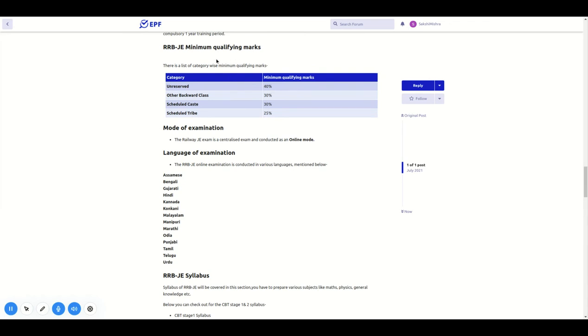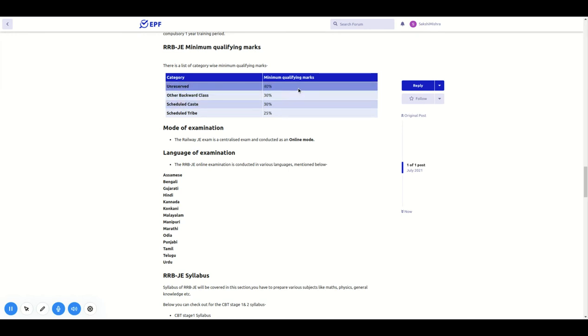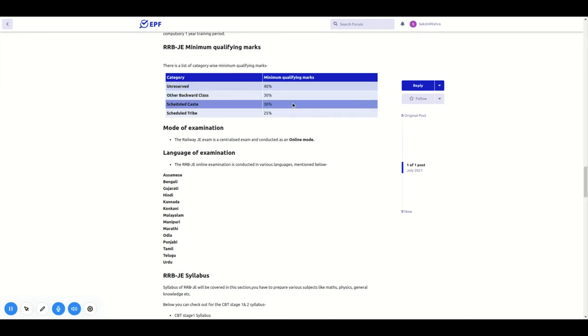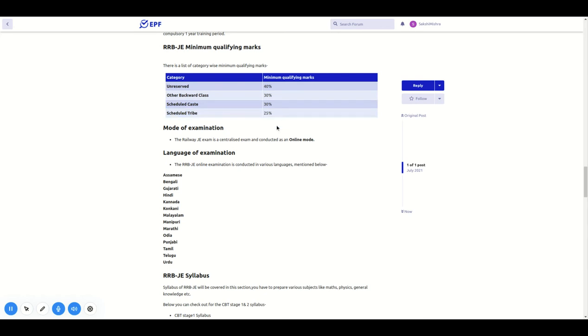Minimum qualification percentage by category: Unreserved and OBC is 30%, SC is 30%, and ST is 25%.